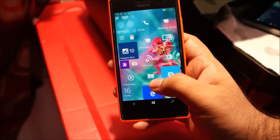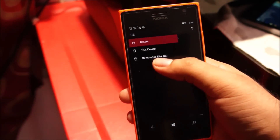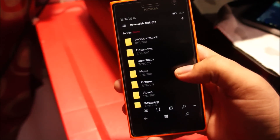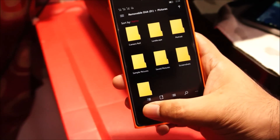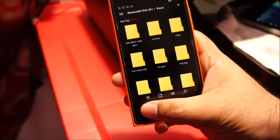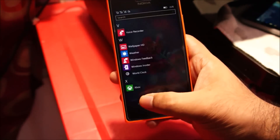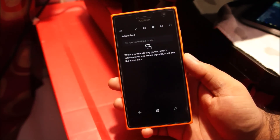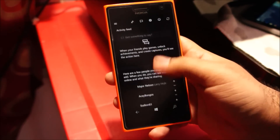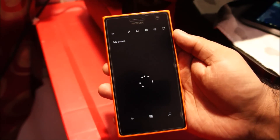Another new app is the File Explorer, and the microSD card is being treated as a removable disk. And lastly, the Xbox app — it's working now, though I don't have any games installed.